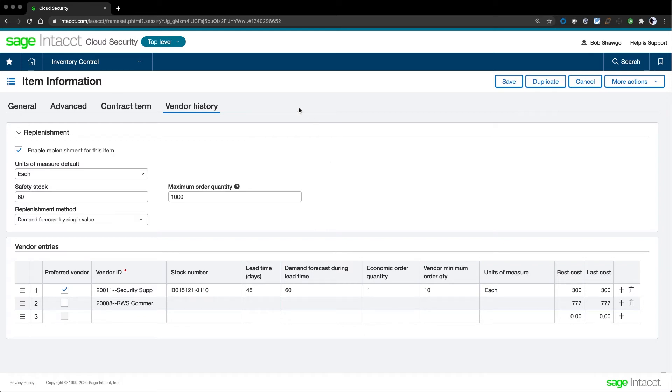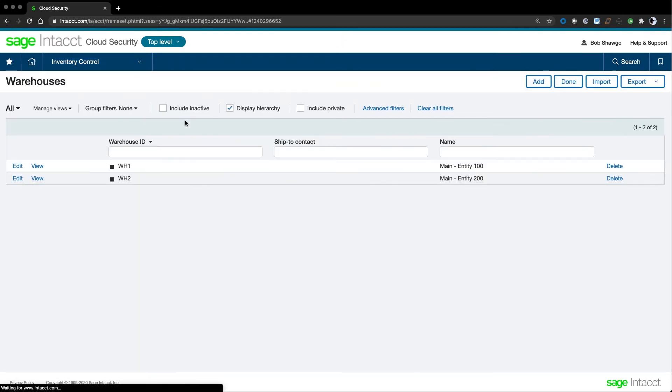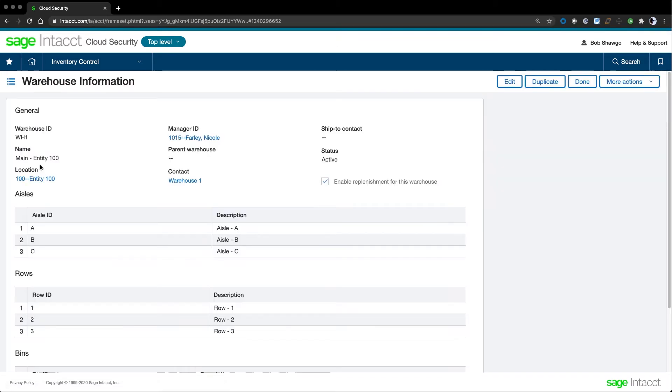Let's transition to another important component of inventory management: warehouses. Drilling down to a warehouse, we see that we can establish warehouses by entity and have multiple warehouses within a location. This is also where we set up rows, aisles, and bins within the warehouse.